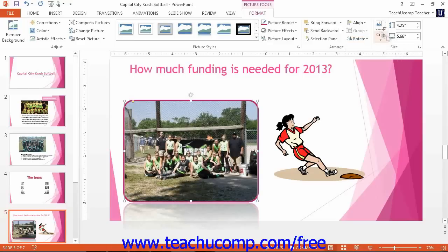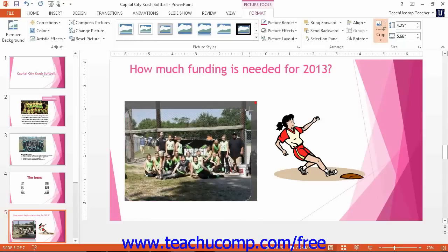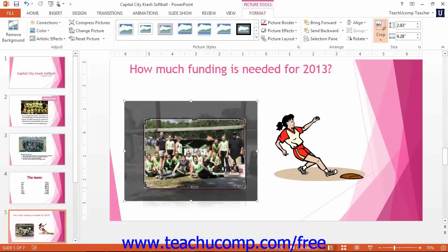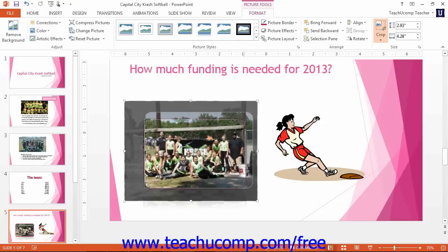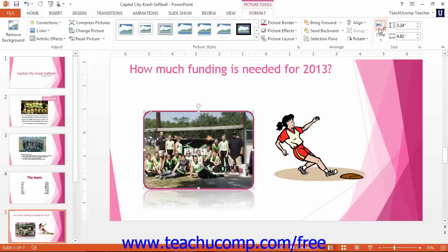In the Size group, you will find the Crop button. You can use this button to remove unwanted or excess parts of an image. Click the Crop button and then click and drag inward on any of the cropping handles that appear around the graphic to mark those sections of the image as the parts that will be removed. You can then click the Crop button again to crop the selected parts of the image away. If you make a mistake, you can uncrop by clicking the Crop button again and dragging the cropping handles back outwards to restore parts of the image. You can also click the Reset Picture button in the Adjust group to reset the picture back to its original state.